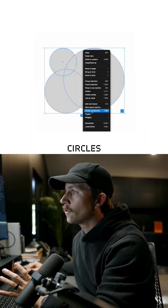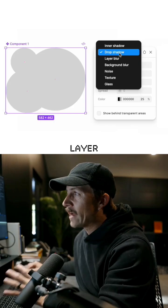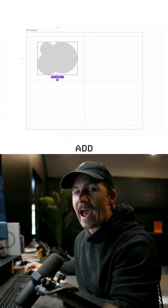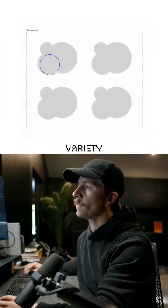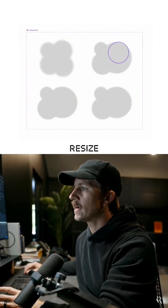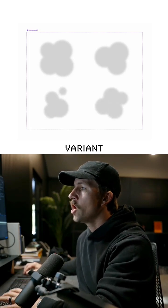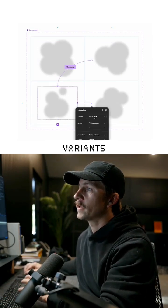First, turn the circles into their very own component. Add a layer blur onto the shapes, then click Add Variant a few times to have a variety. Now move and resize the circles differently per variant, go to prototype mode, and wire up the variants with Smart Animate.